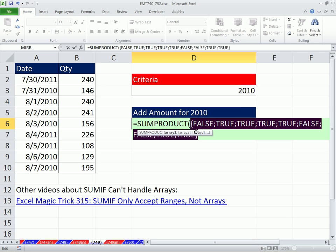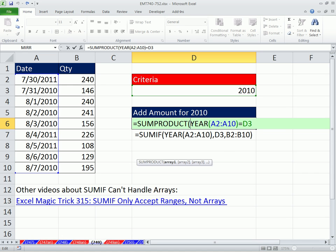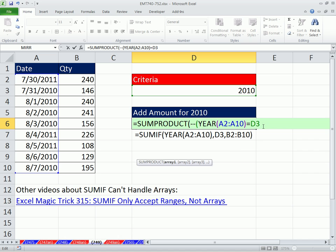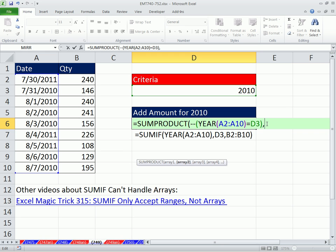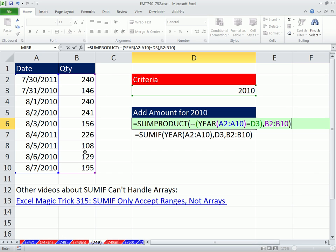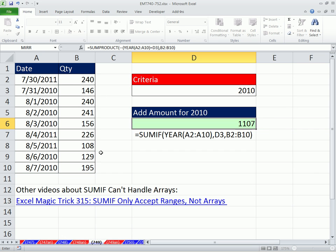Now when you highlight this and hit F9, you get true, true, true, true for all of the matching years and a bunch of falses. That's not going to work inside SUMPRODUCT either — we have to convert those trues and falses to ones and zeros. I'm going to use a double negative. Any operation on an array of trues and falses will convert it to ones and zeros; double negative is the fastest calculating. If I hit F9, no problem. Now comma — those ones and zeros will be multiplied by the quantity range. Zero values cancel those values out; ones retain them, and SUMPRODUCT adds.